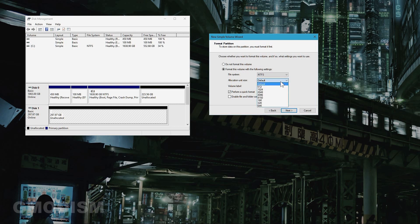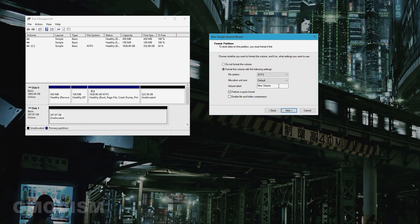For allocation unit size, if you're going to have only media files or something on this one you can set it to the maximum. Otherwise just keep it on default. Default is best for most people. Then you can name the volume something. I'm going to call this magazine net.